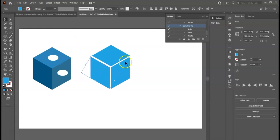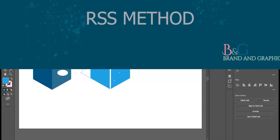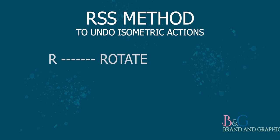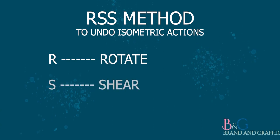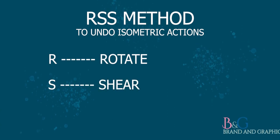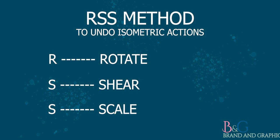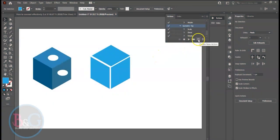To do that, we are going to reverse the SSR method to RSS method. We will first apply the Rotation, then Shear and then finally Scale. Each time using opposite values for Rotation and Shear and a different value for Scale. So please pay attention.